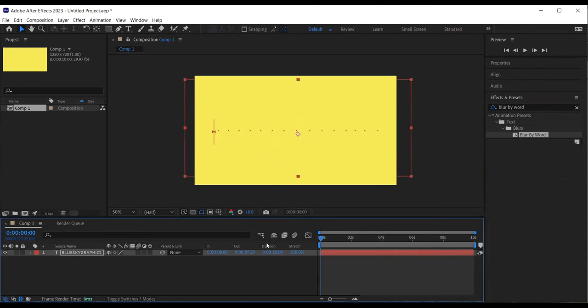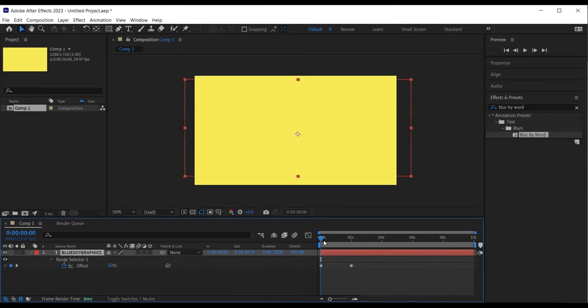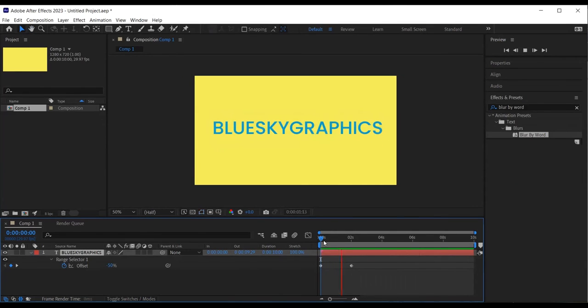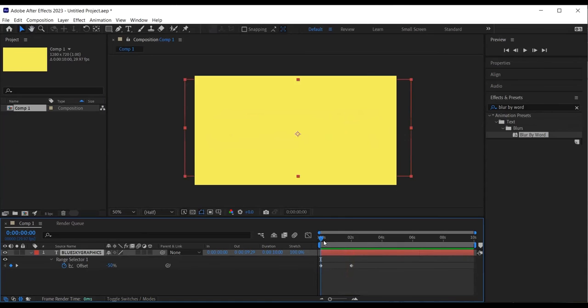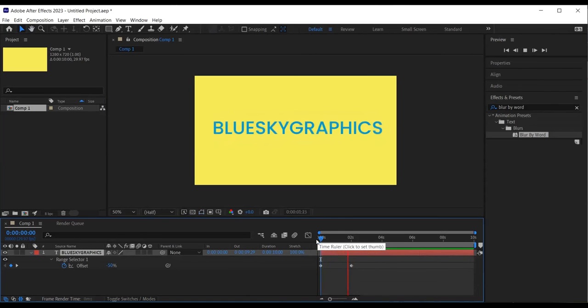The effect has been added to the text layer. I select the text layer and click U, the shortcut to view all keyframes and adjust if necessary. I then preview the animation by clicking the space bar on the keyboard.